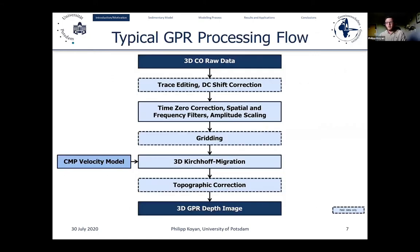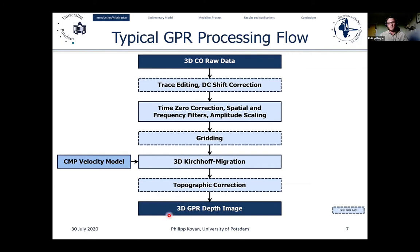For structural imaging, we use a typical processing flow for our 3D GPR data, including time zero correction, spatial and frequency filters, and amplitude scaling. The key point is that we perform a 3D Kirchhoff migration using the velocity model obtained from the CMPs. At the end of this processing flow, we end up with a 3D GPR depth image for analysis and interpretation. Steps shown with dashed boxes apply to field data only and will not be performed on synthetic data.